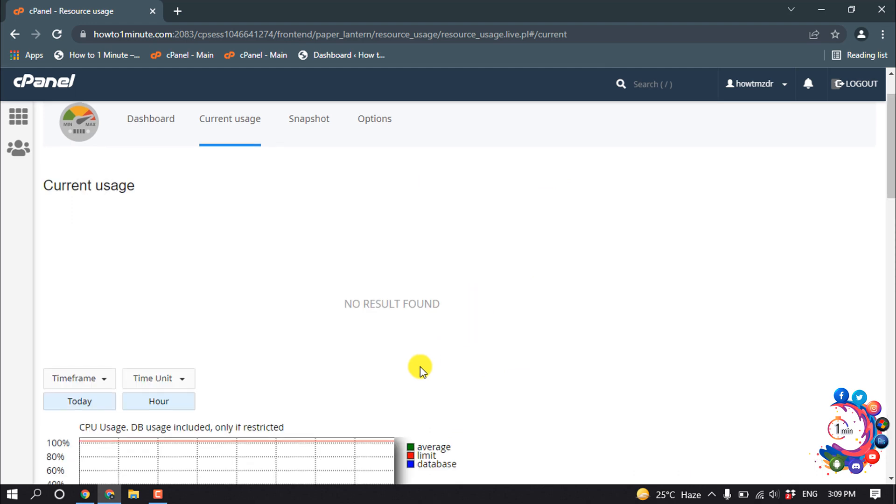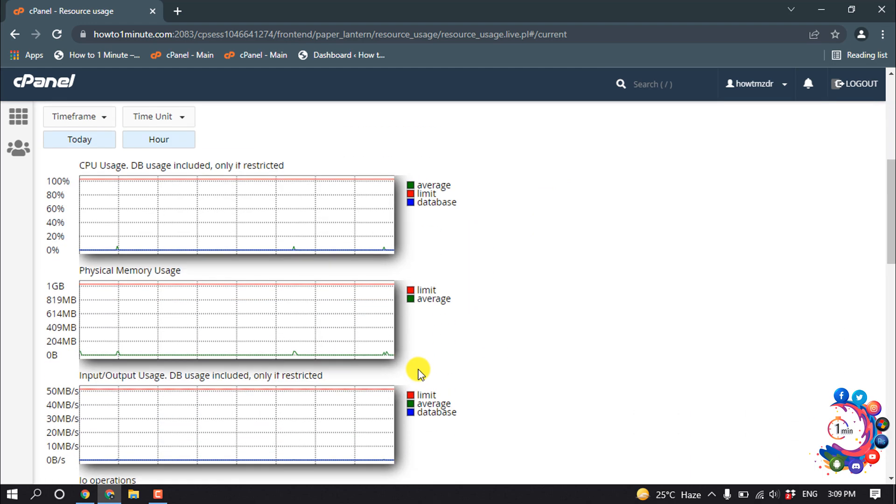And scroll down. Then here we can see CPU usage, then physical memory usage, input output usage, and etc.